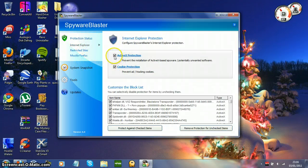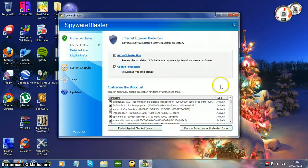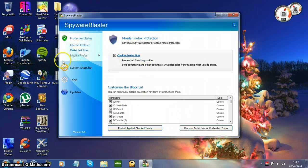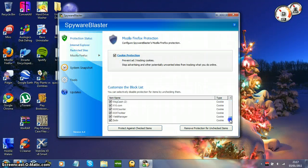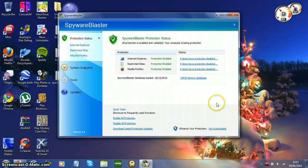Under Internet Explorer, it protects your ActiveX, your cookies. It's got a list of everything it blocks. To be honest, I would just leave everything checked. Here are the websites that it blocks, that I told you about. Mozilla Firefox — it just blocks cookies and stuff. But really, you can just go to the protection status, and if you've got a big green check mark, it means that everything's all enabled.